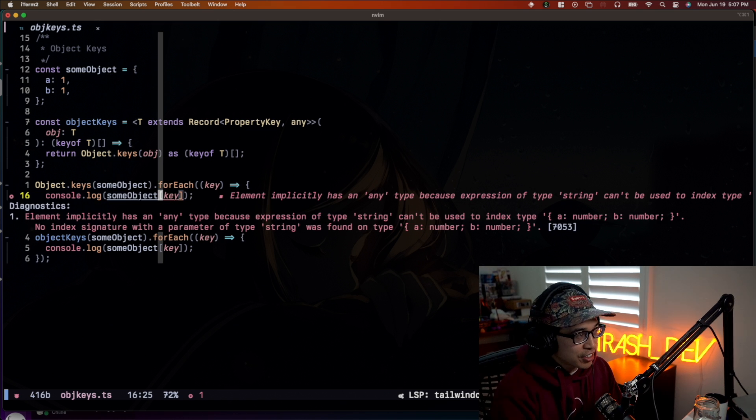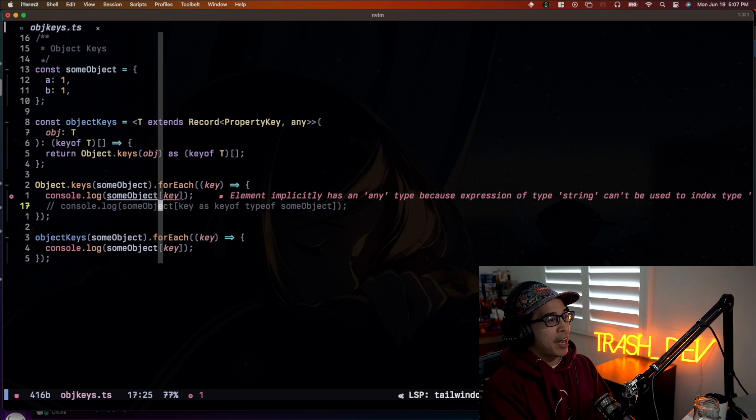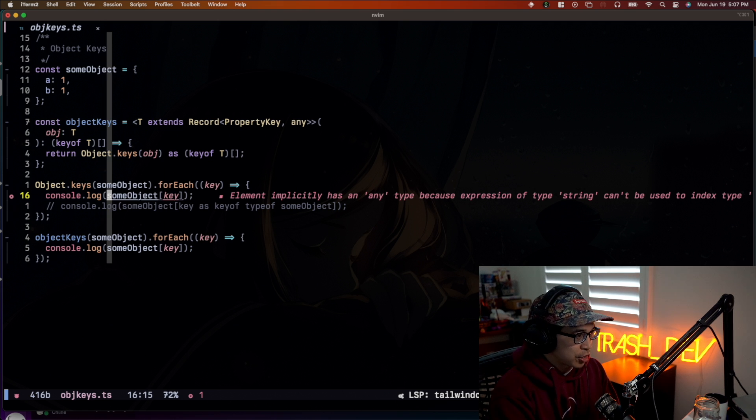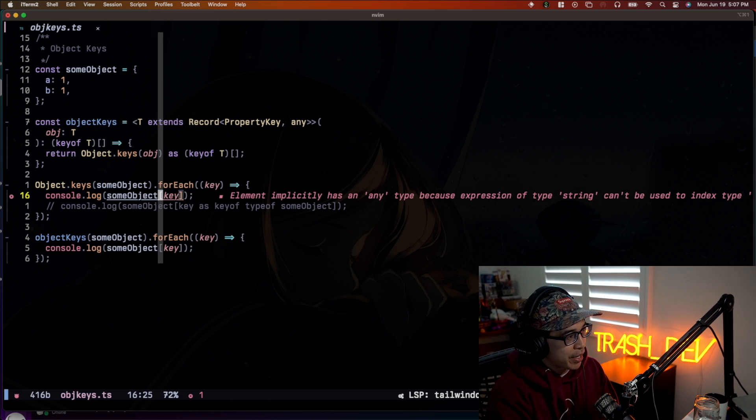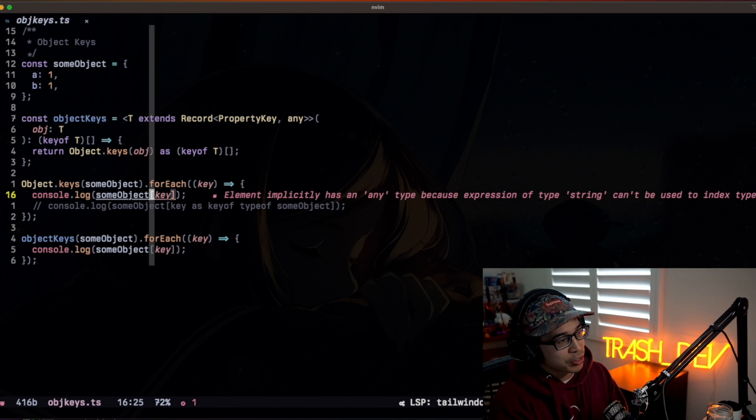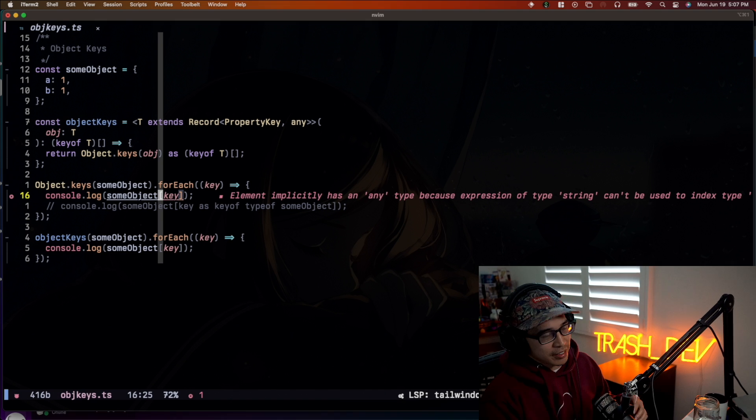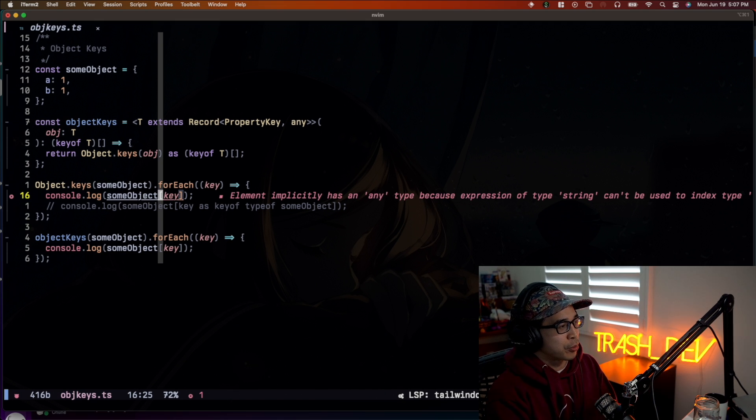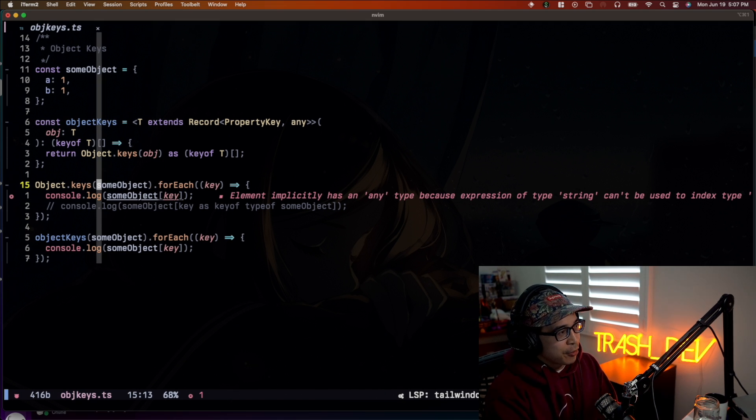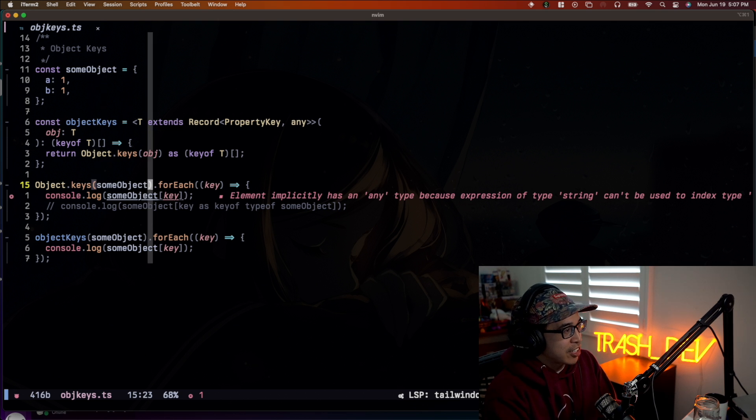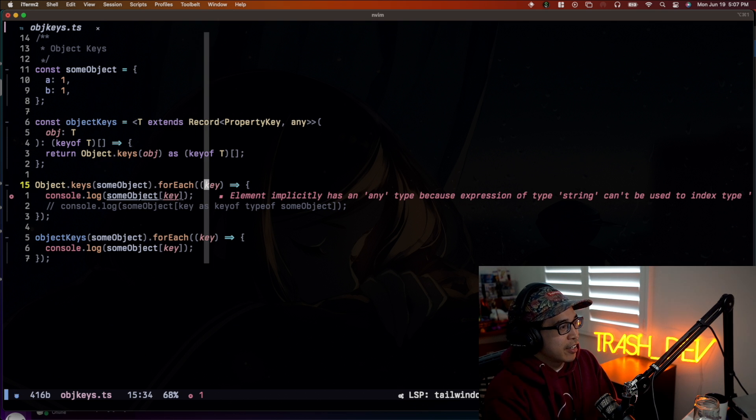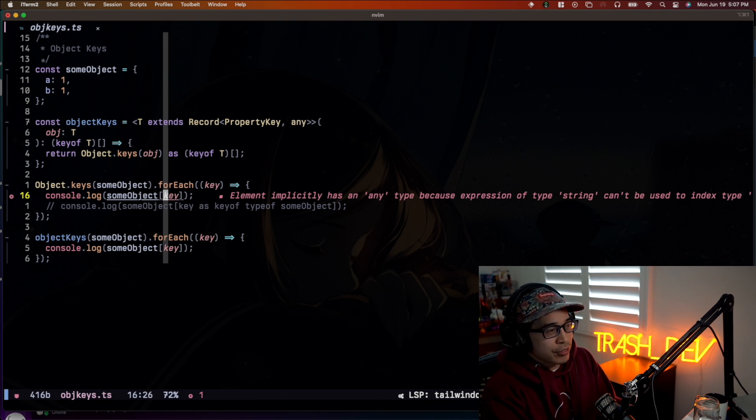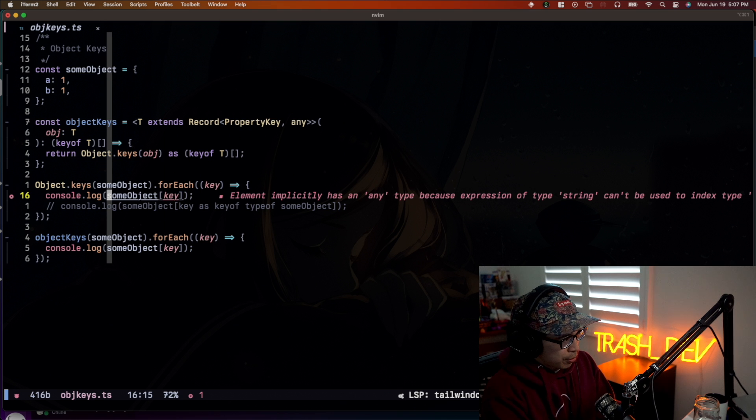So what happens is it's going to give us this array of a and b, and we're literally just going to start for looping through those keys, right? Because we stuck them in an array. And then we're going to access the object we passed in with that key. However, that just doesn't work out of the box because TypeScript just wants to be a pain in the butt.